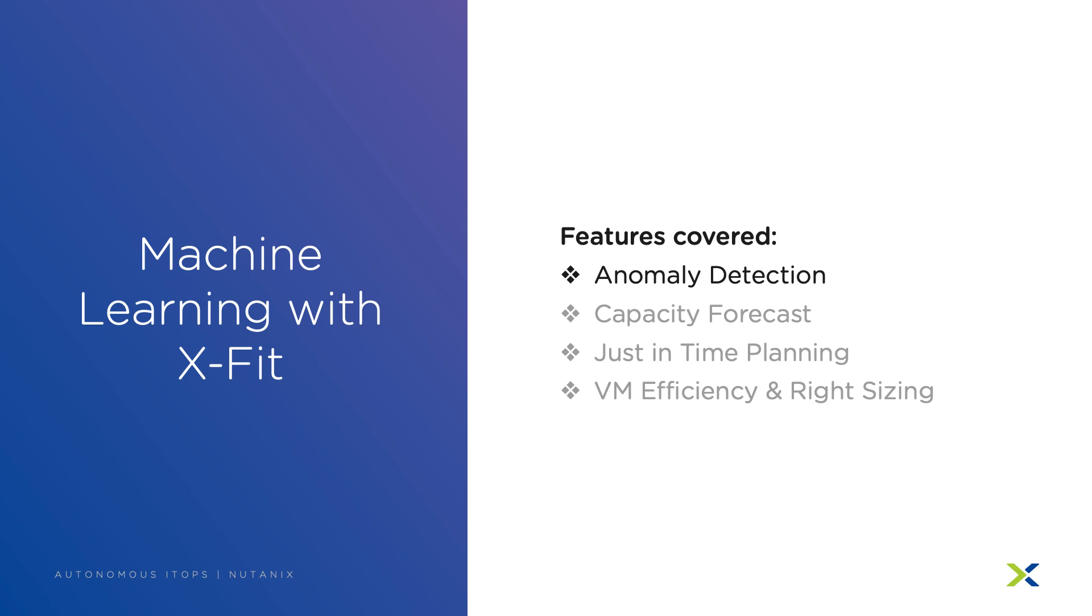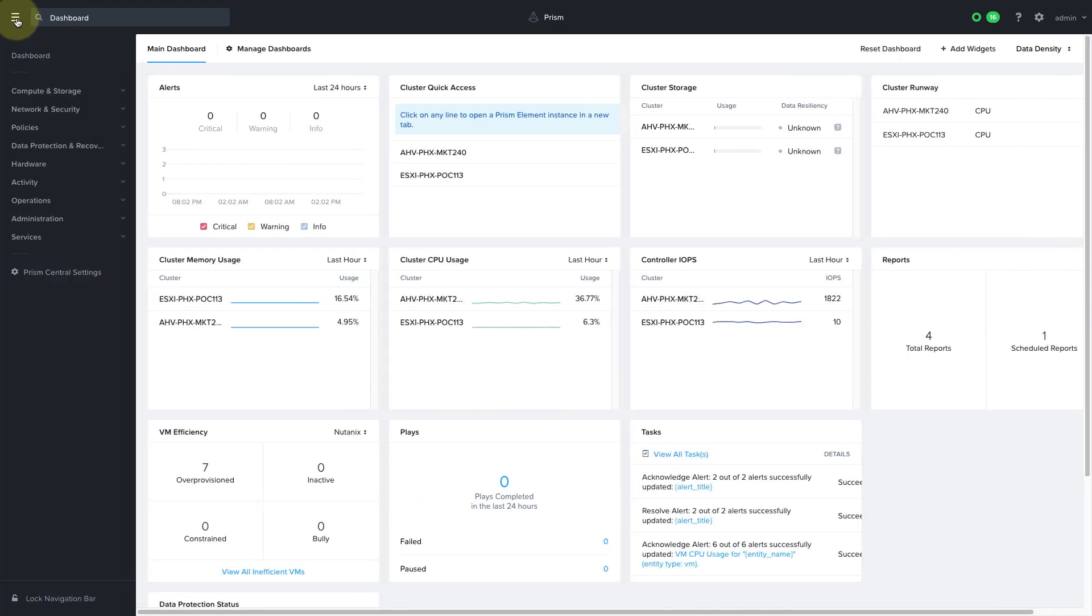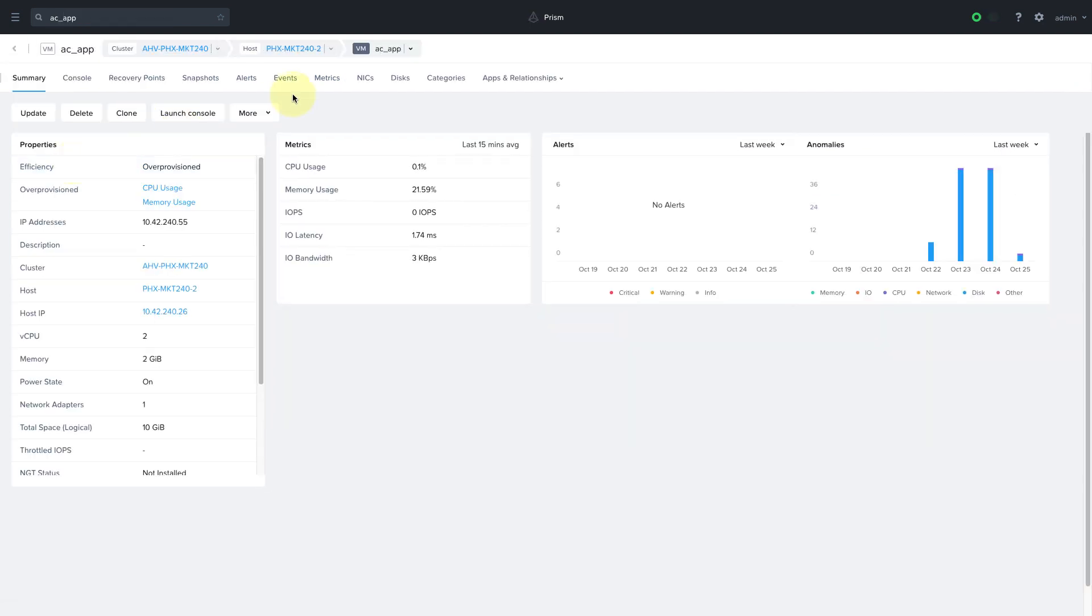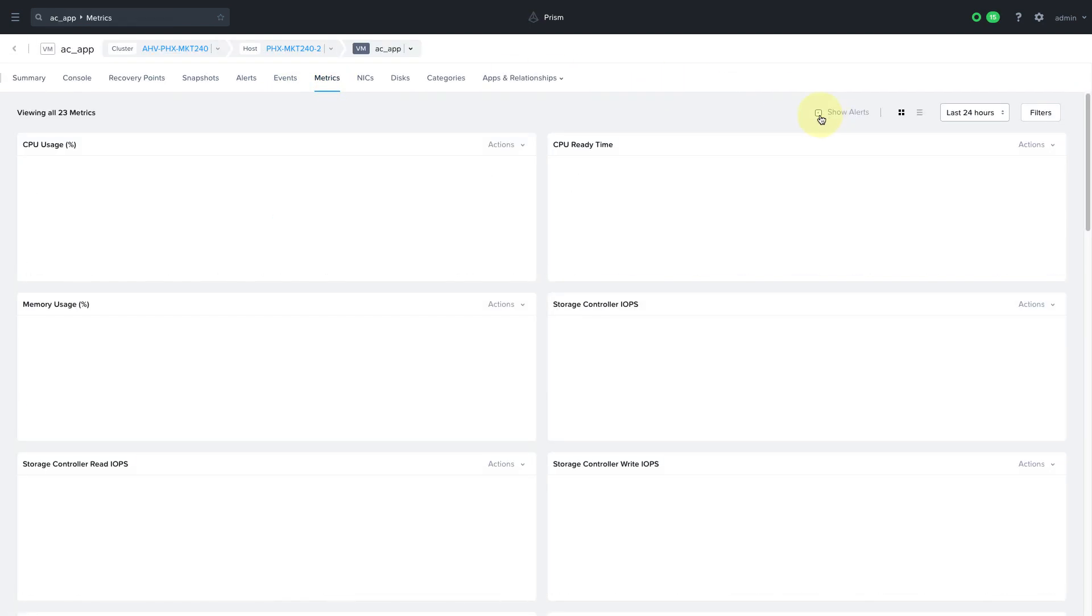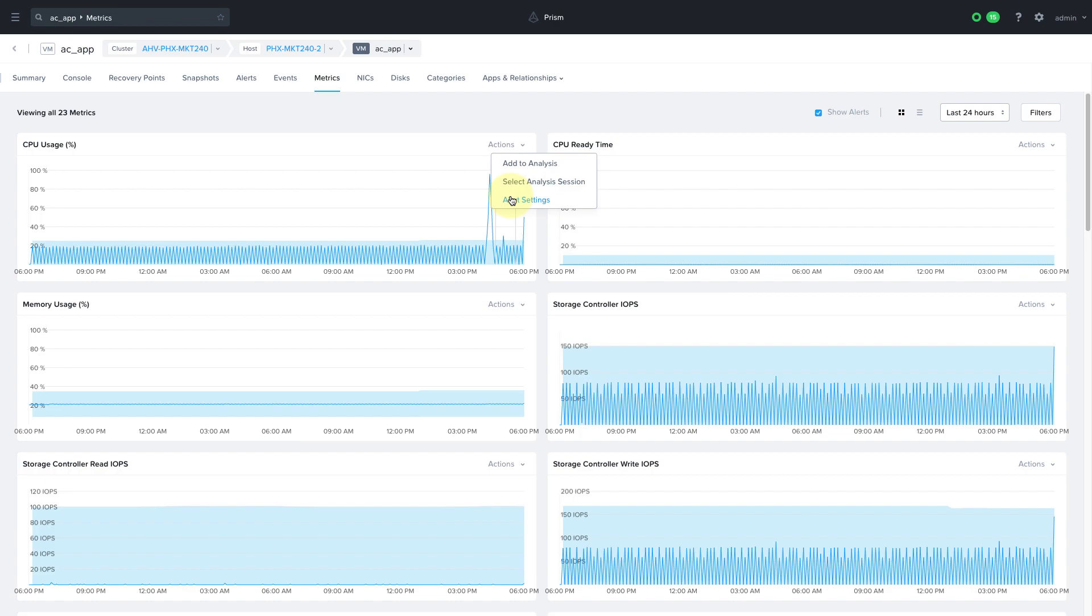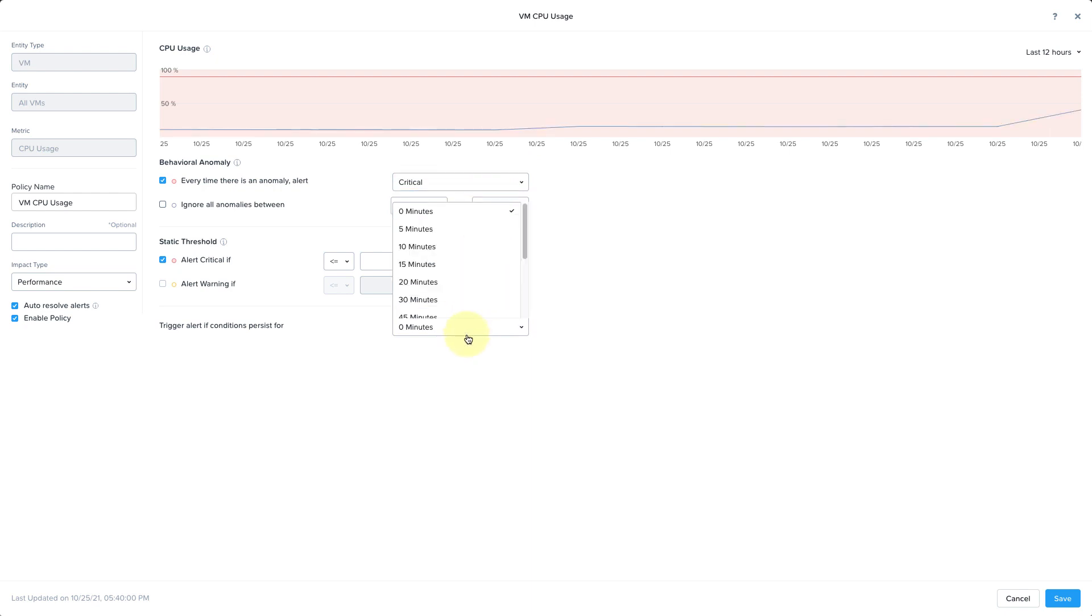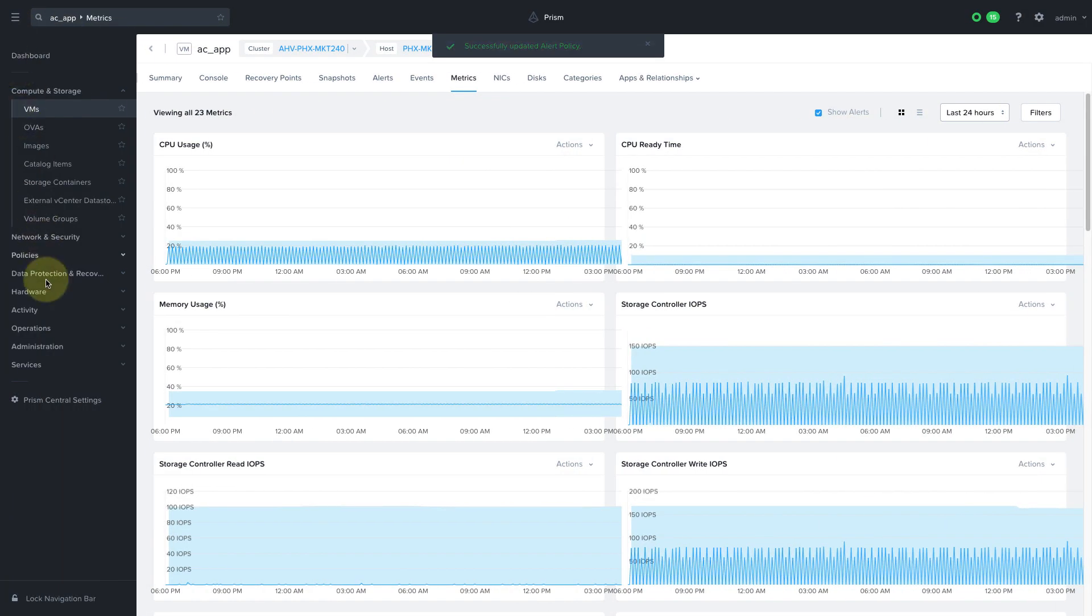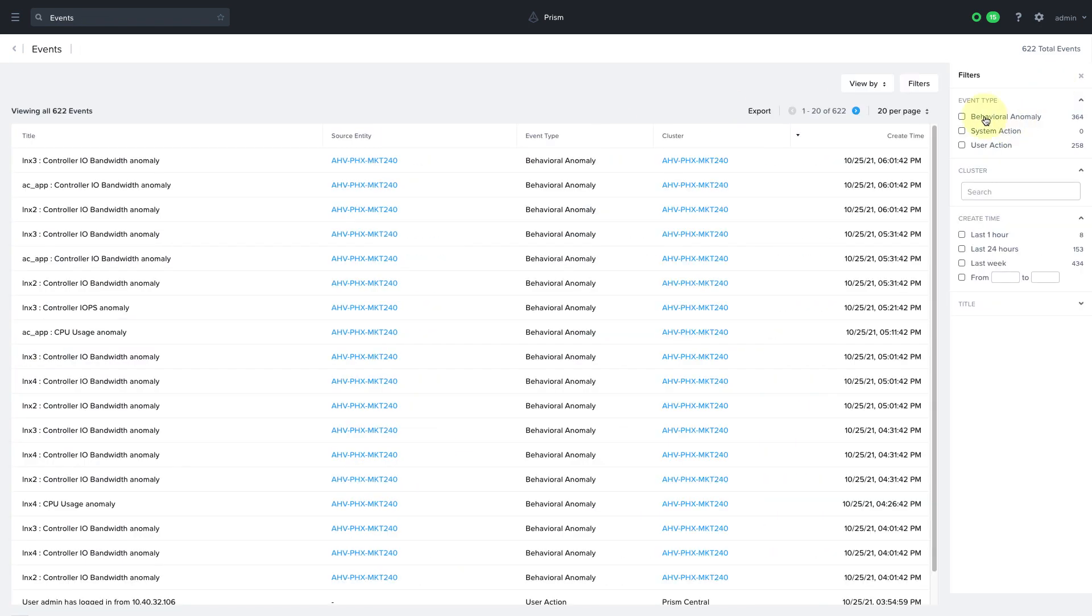Anomaly detection alerts you to anomalies in your environment and requires seven days of data to be collected on the cluster. Navigate to a specific virtual machine and click on the metrics tab and we can see any anomalies that have been flagged by clicking on the show alerts check mark. More importantly, we can configure alert policies so that we are automatically alerted when there is an anomaly. We can customize this alert depending on our needs and we can also use these alerts to set up an automation flow using playbooks which we'll talk about in a bit. You can view anomaly events across the entire environment by navigating to activity events and filtering by the behavioral anomaly event type.